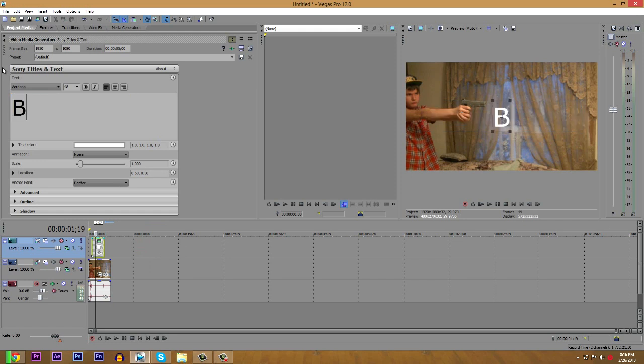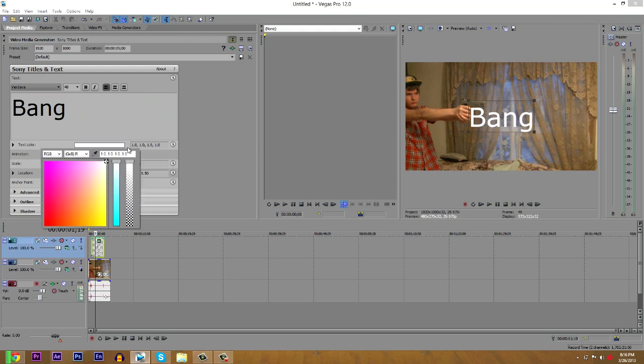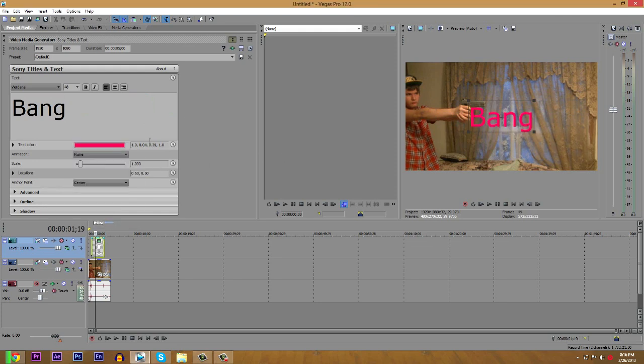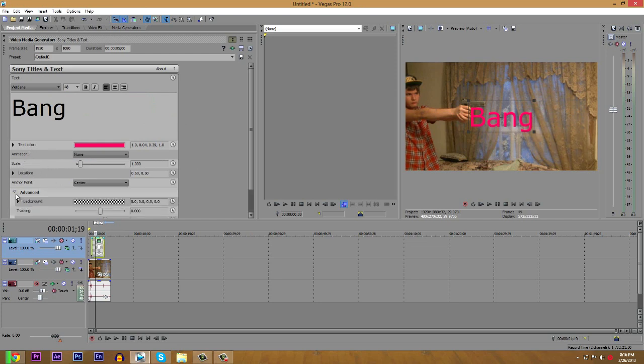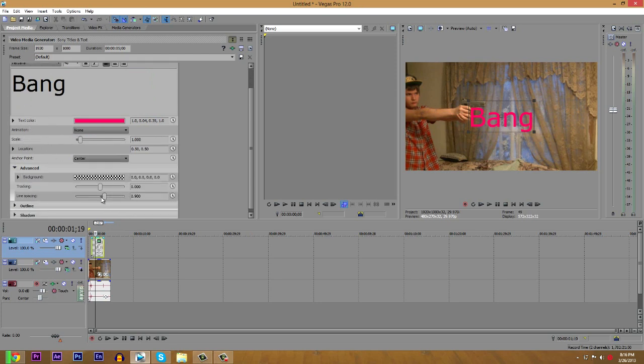I'm going to say bang. And I'm going to change the color to red. And you can add animations, font size, tracking, and all that stuff, but I'm just going to leave it at what it is.